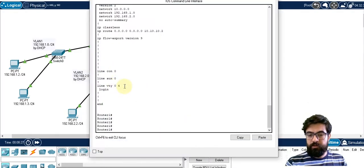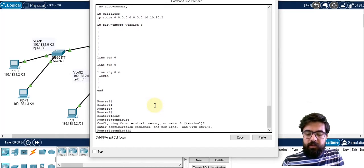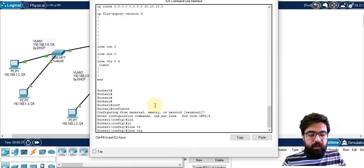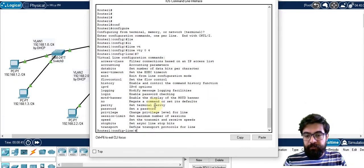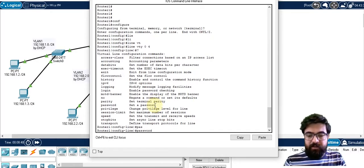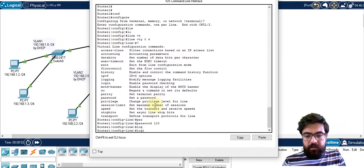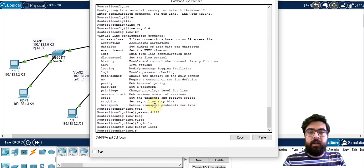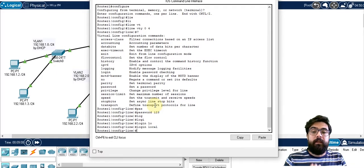Also, we can configure telnet. Configure terminal — line VTY 0 to 4. We need a password. It's not critical, but for the sake of simplicity, just set a password, for example '123'. And 'login local'. In this way, we just activated the telnet.